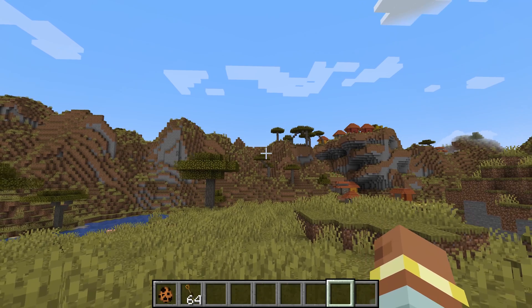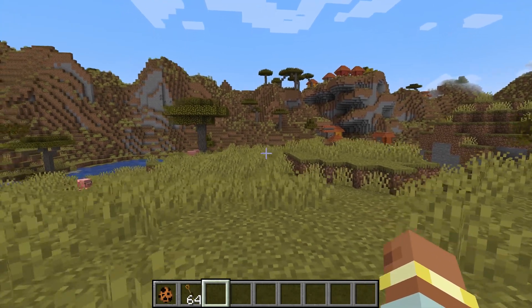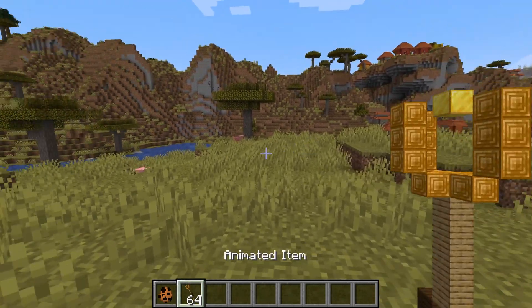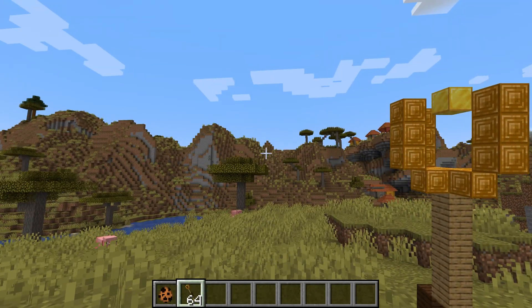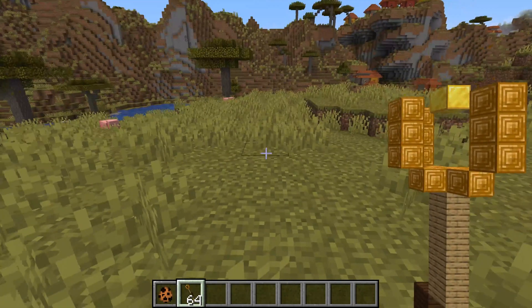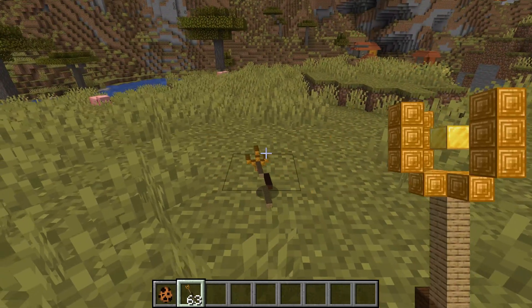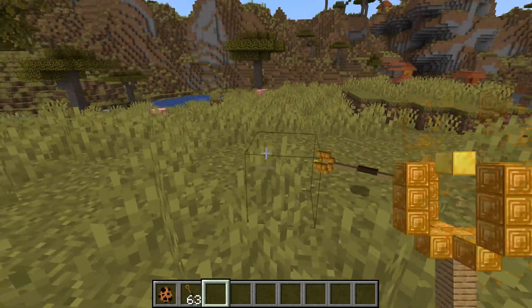And there it is. The animated item. And you can see down in the hotbar you can see it already moving. And if I take it into the hand you can see the gold block is moving. It will also move when you throw it on the ground.